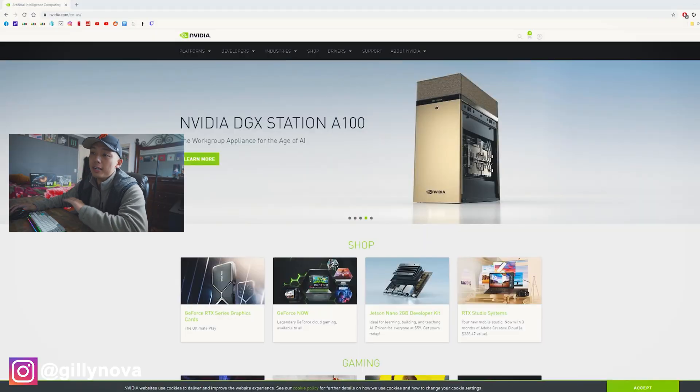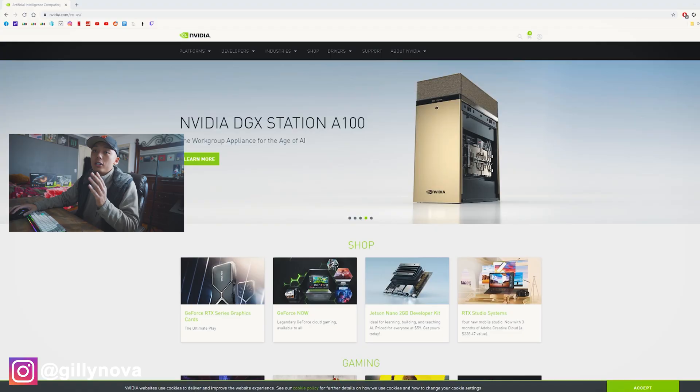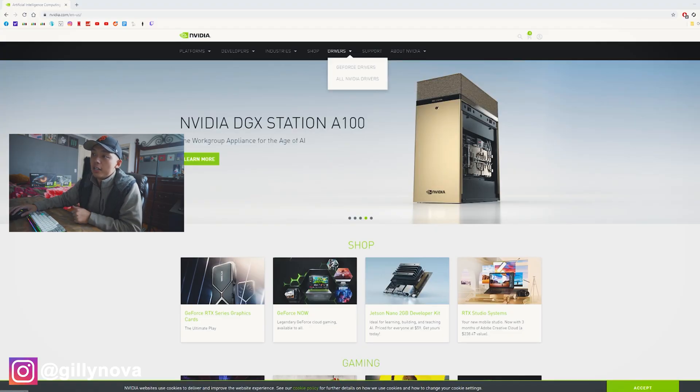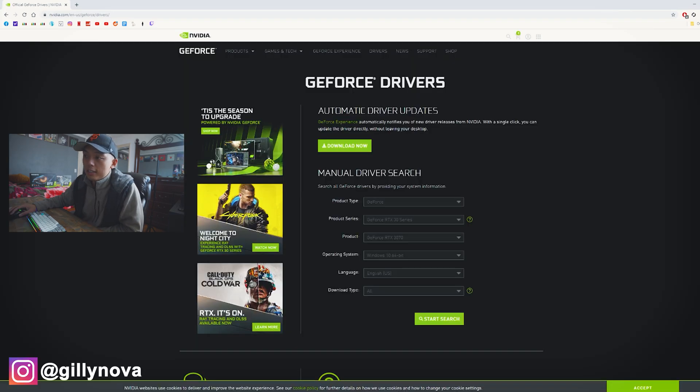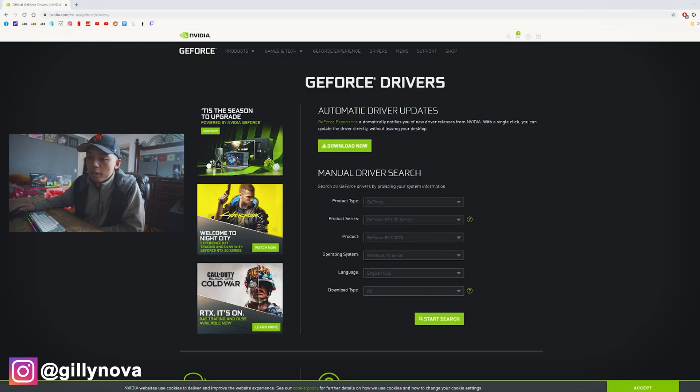All right, YouTube. So now that we have our computer turned on, we're going to go to NVIDIA's website. We're going to go to Drivers, GeForce Drivers. Click on that. Then just select Download Now. And then once that's downloaded, we're going to open up our file.